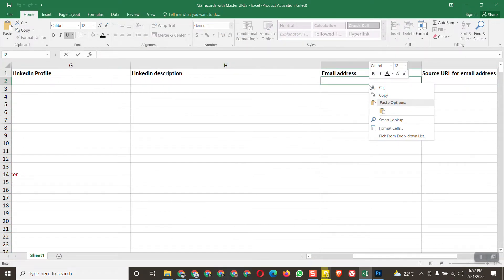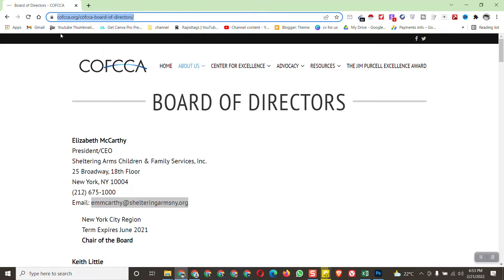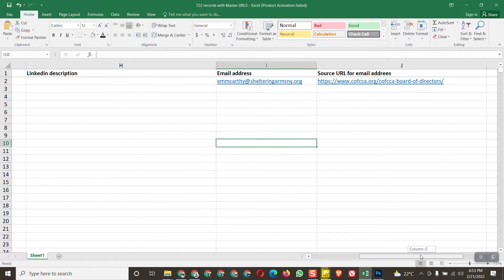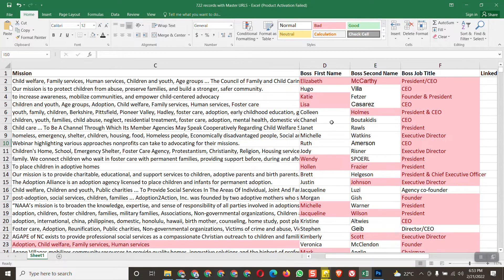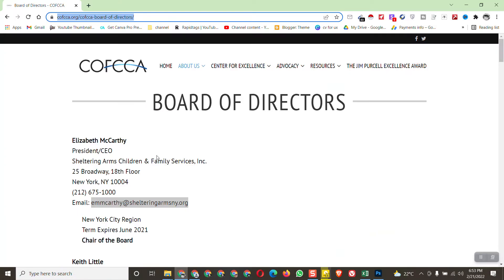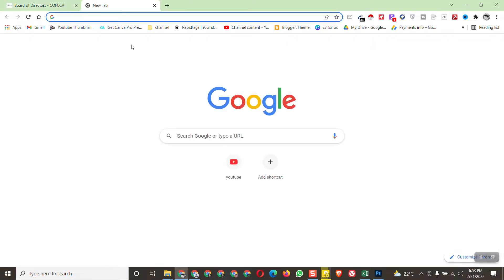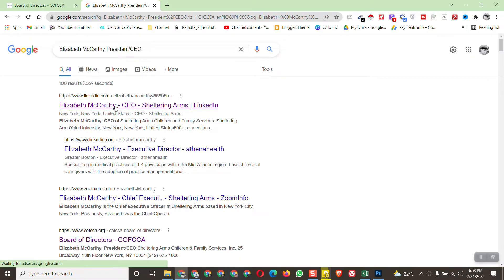Now we have to copy the source URL of the email address. Since we copied the email from this web page, we copy this URL and paste it here. Next, we need to find the LinkedIn profile and description. Copy this person's first name, last name, and job title and search it. You can see here the name matches, so this is the accurate LinkedIn profile.